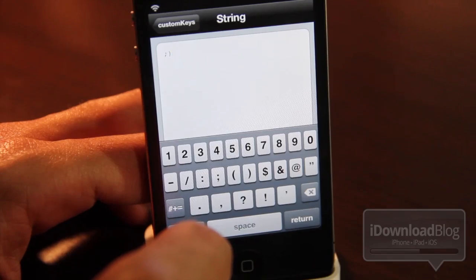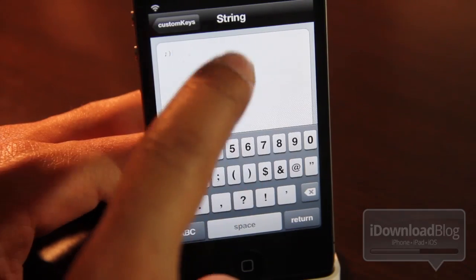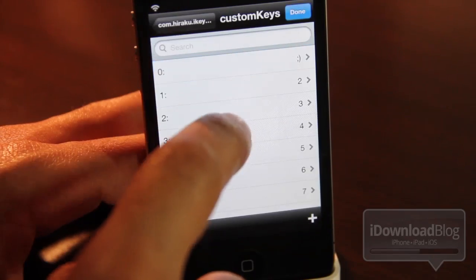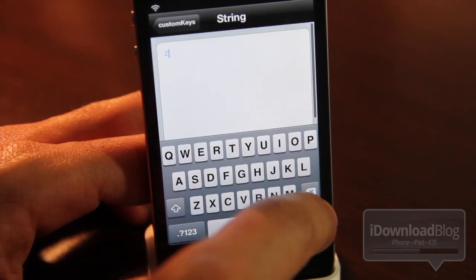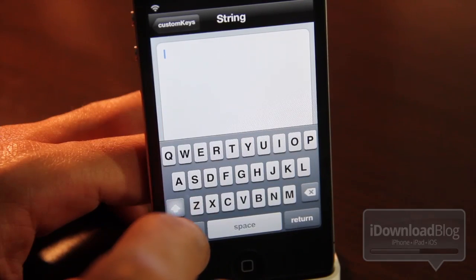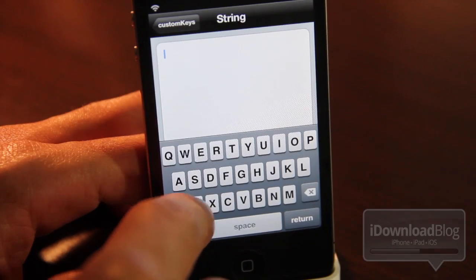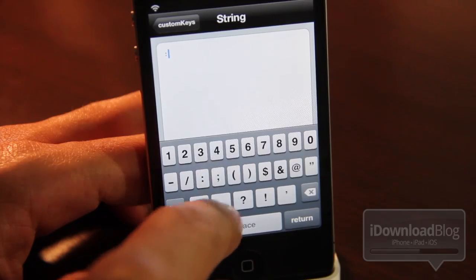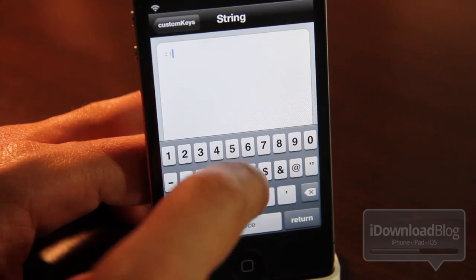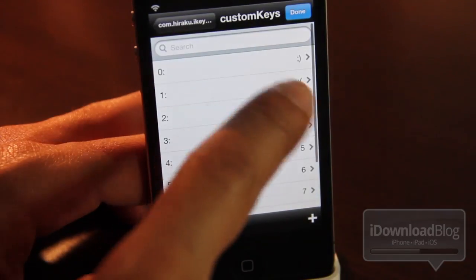Maybe you can even put in a smiley face if you want. I'm going to go ahead and do that right now — just a little winky face. So let's go back out. Let's change the one key, which is actually two, and change that to a frowny face. Then we go back out.